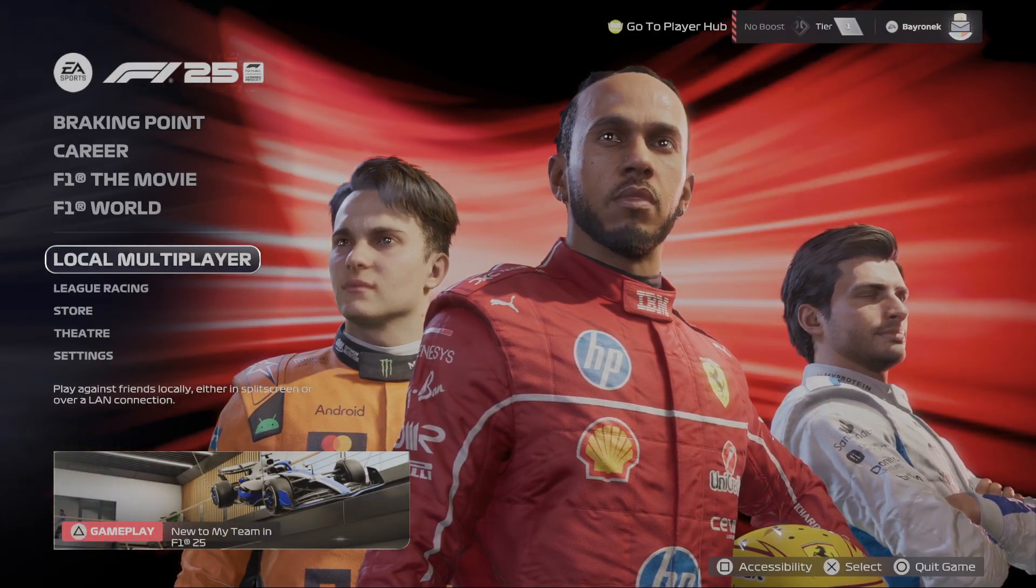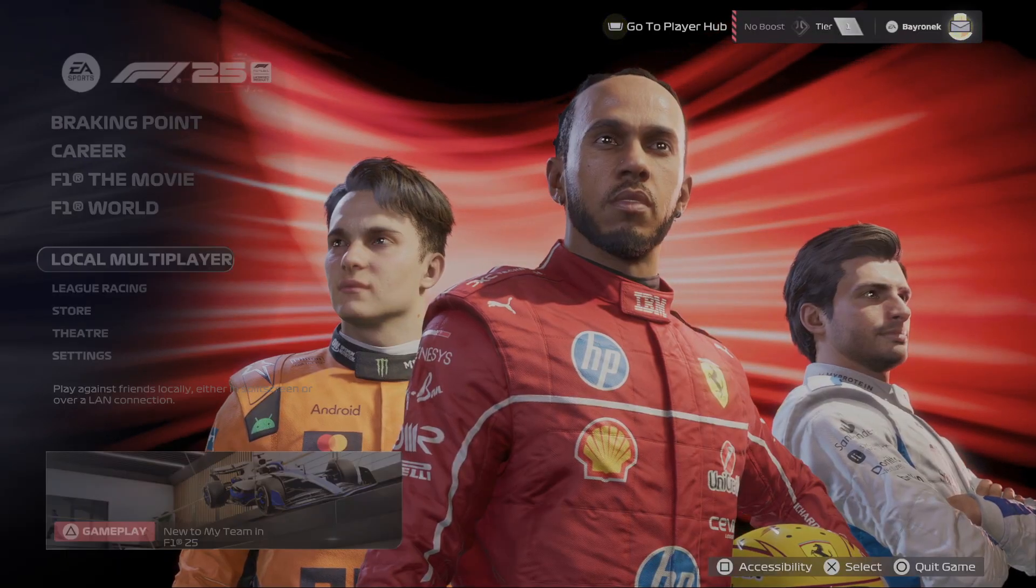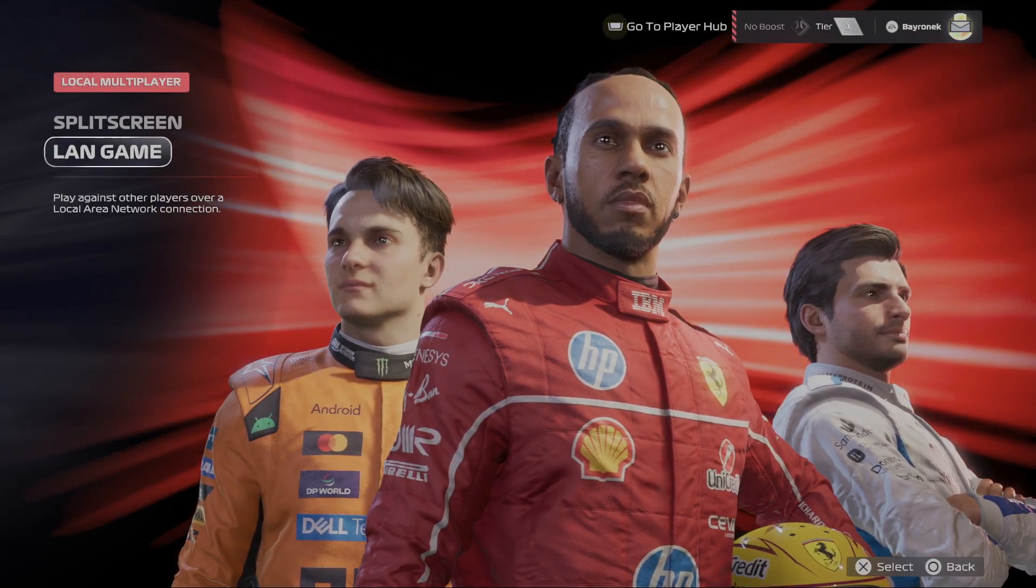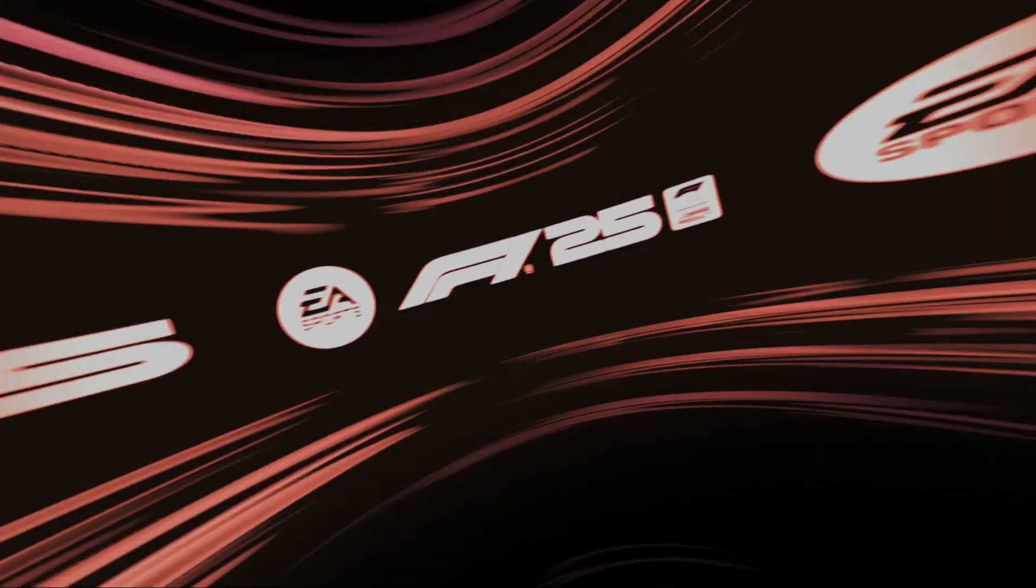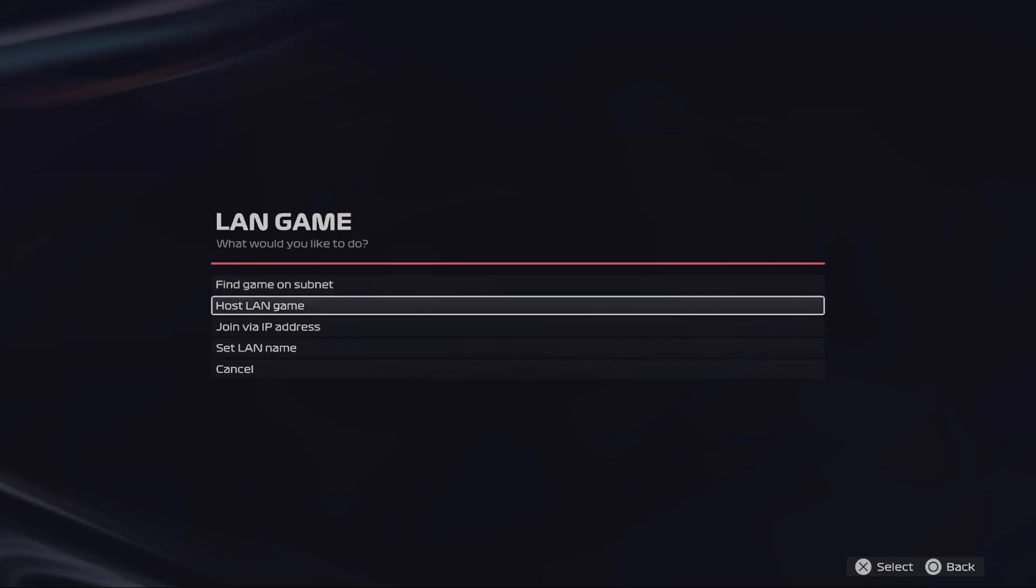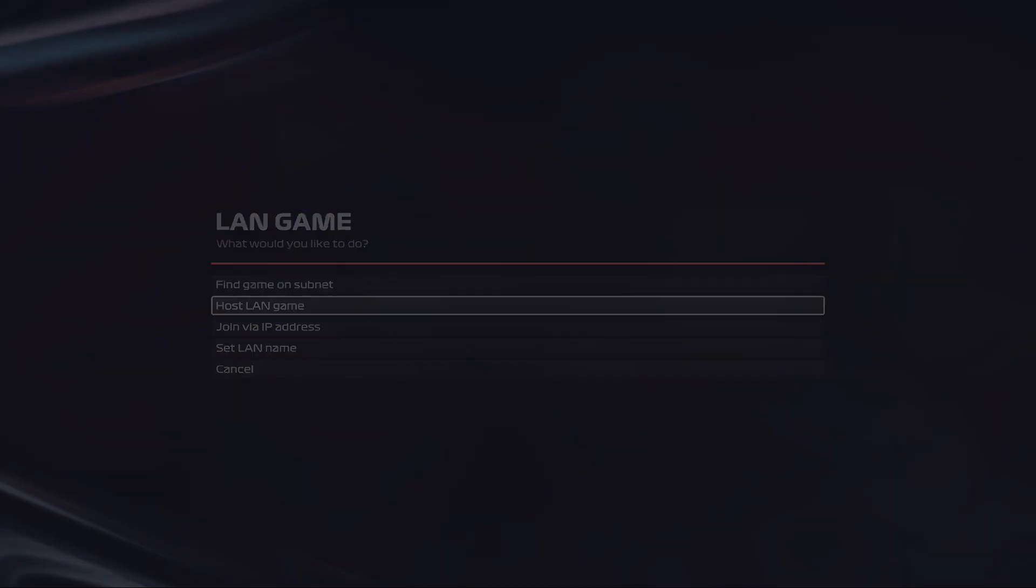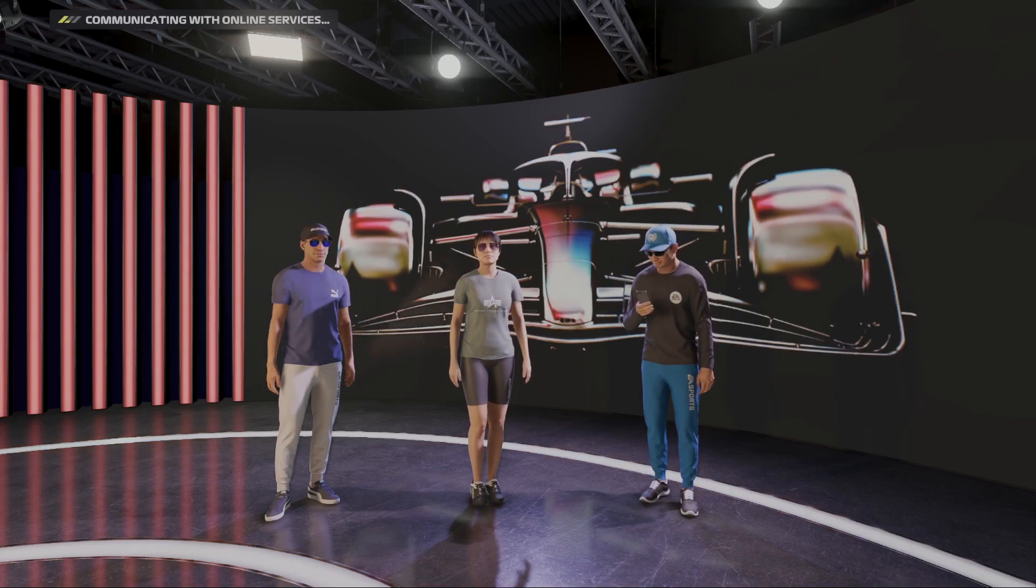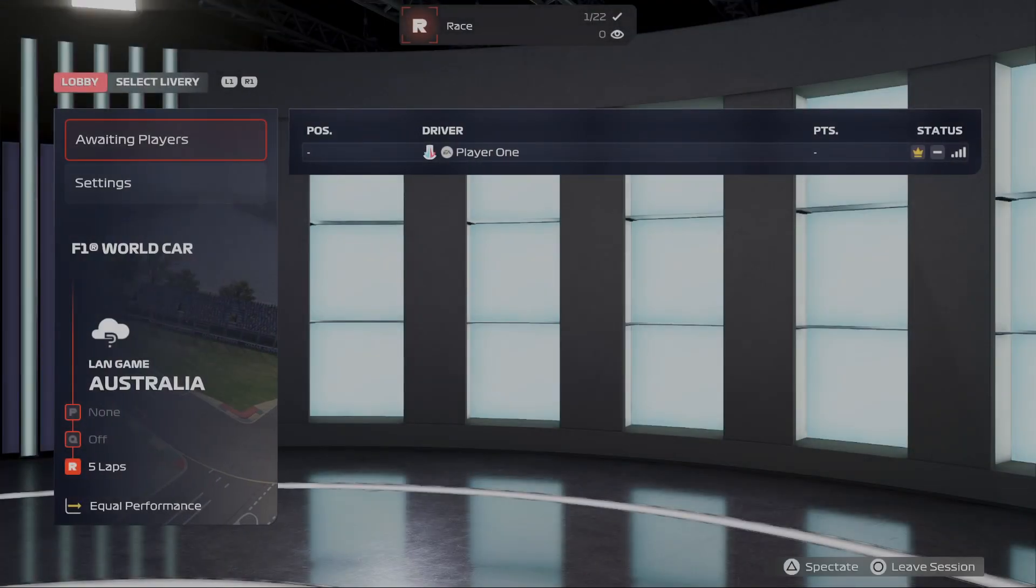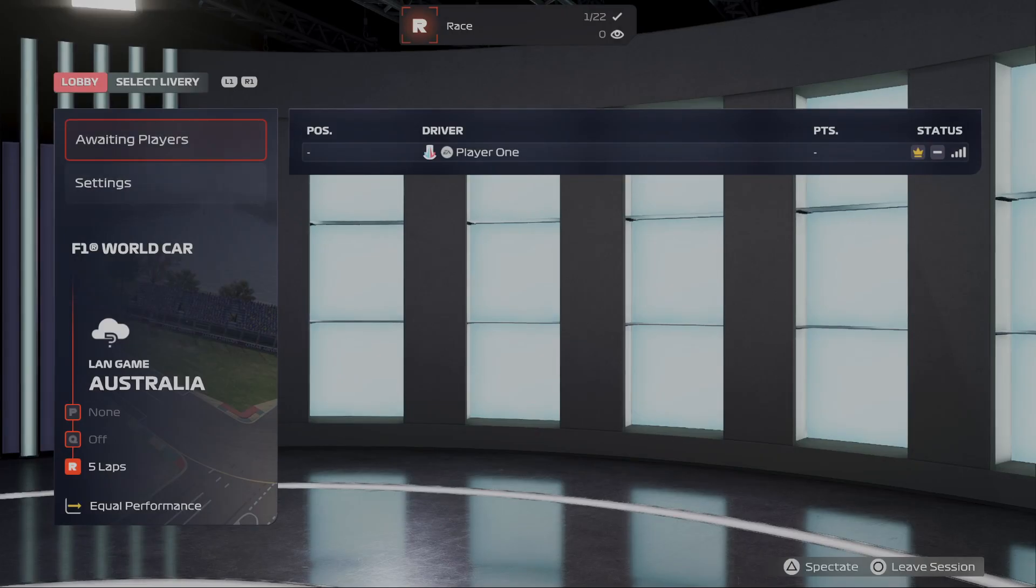In the beginning, let's go to local multiplayer. Find LAN game and select host LAN game. Next you can check awaiting players.